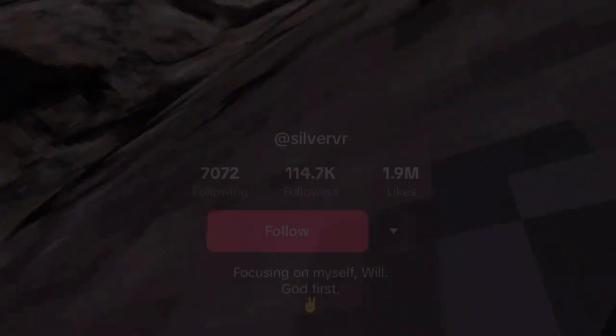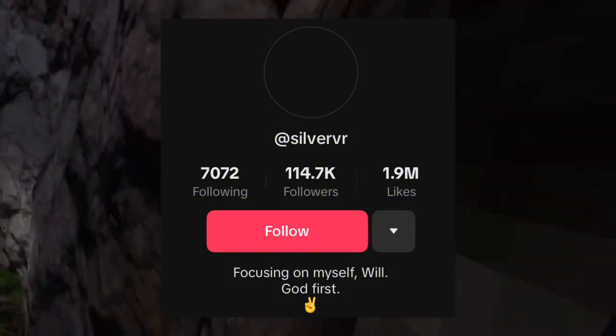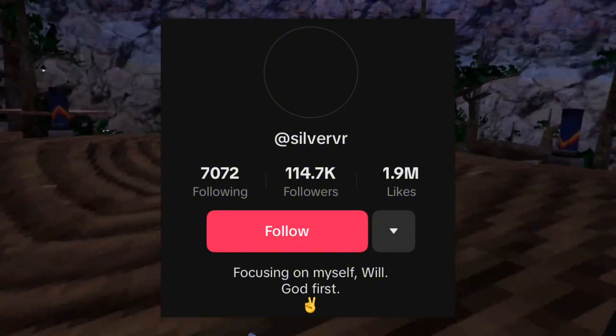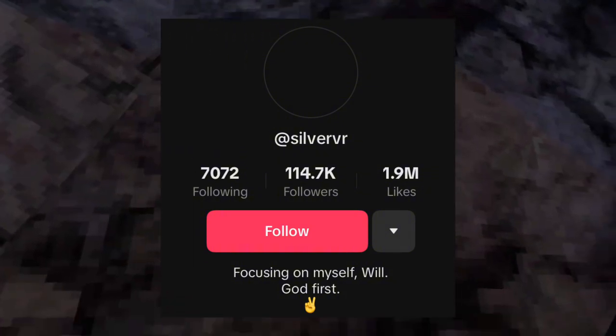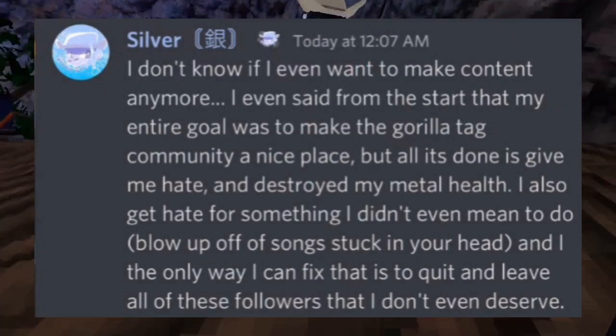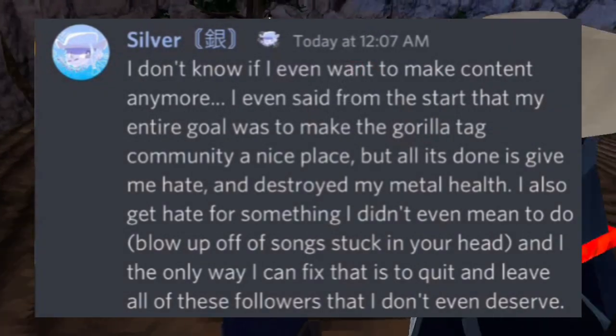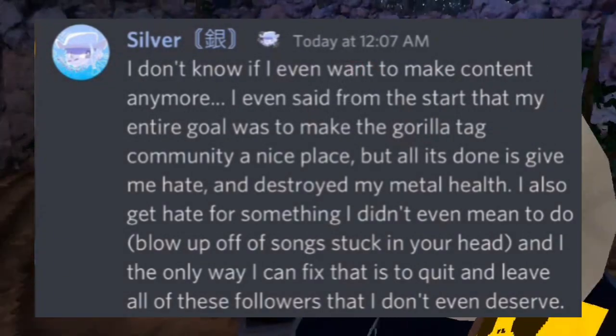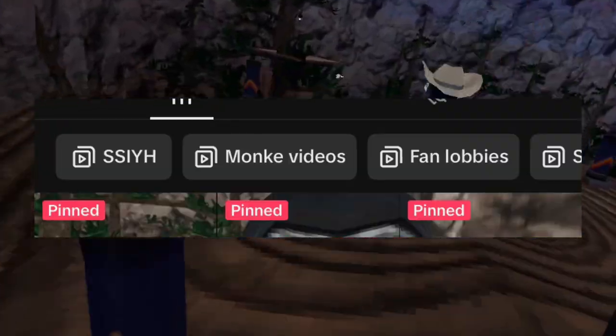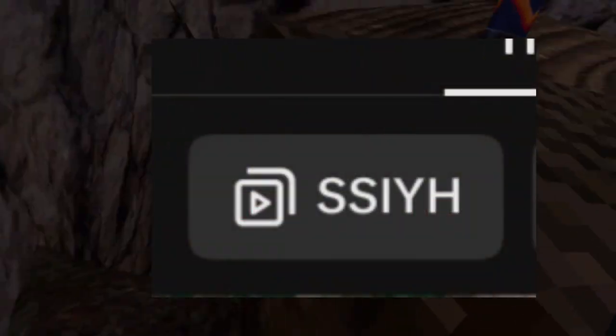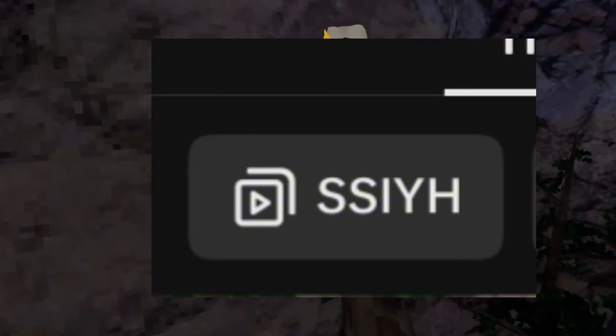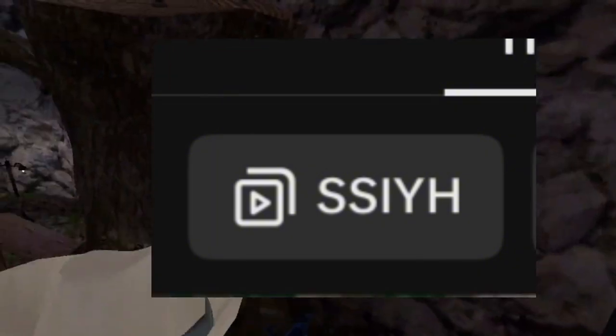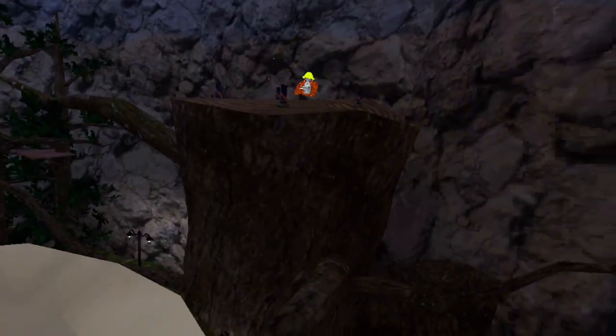Next person on the list is SilverVR. SilverVR was a normal Gorilla Tag content creator with over 100k followers. He decided to quit content creation because of all the hate that he was receiving. The reason he was getting hate in the first place was because of a series he was posting about called Songs Stuck in Your Head. This series would make him blow up and nobody liked this. There's a very low chance that he will ever come back and he really didn't deserve all this hate, it was just a series.